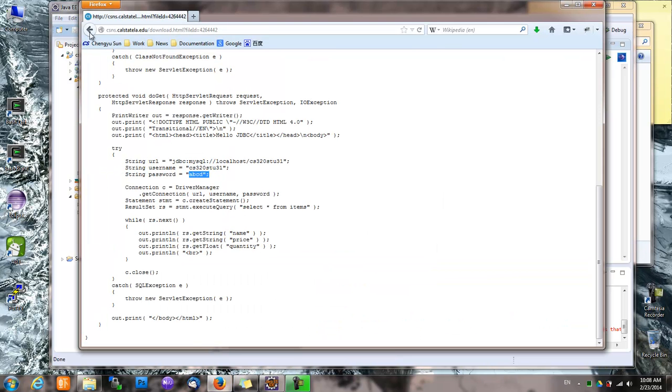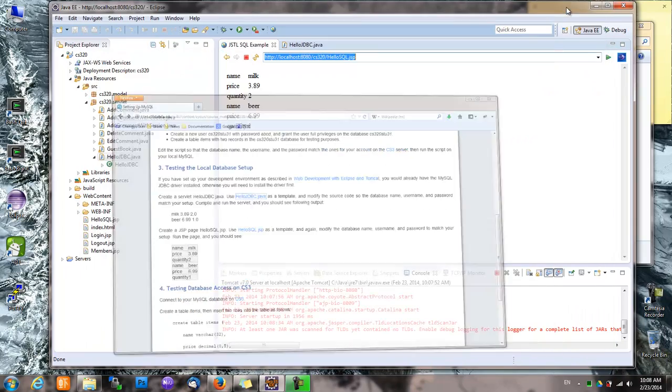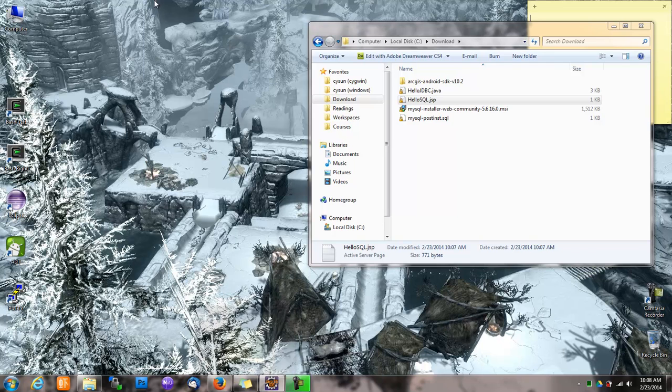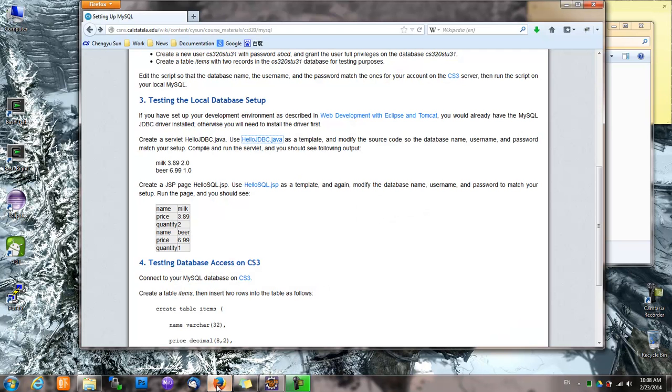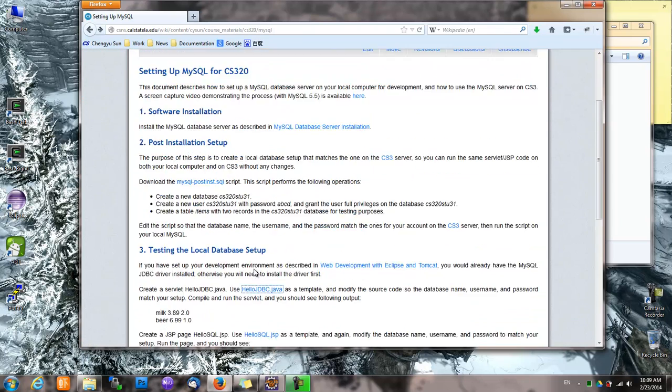And then we have to try this on CS3. So let's, actually before we deploy it on CS3, we have to set up our database on CS3.